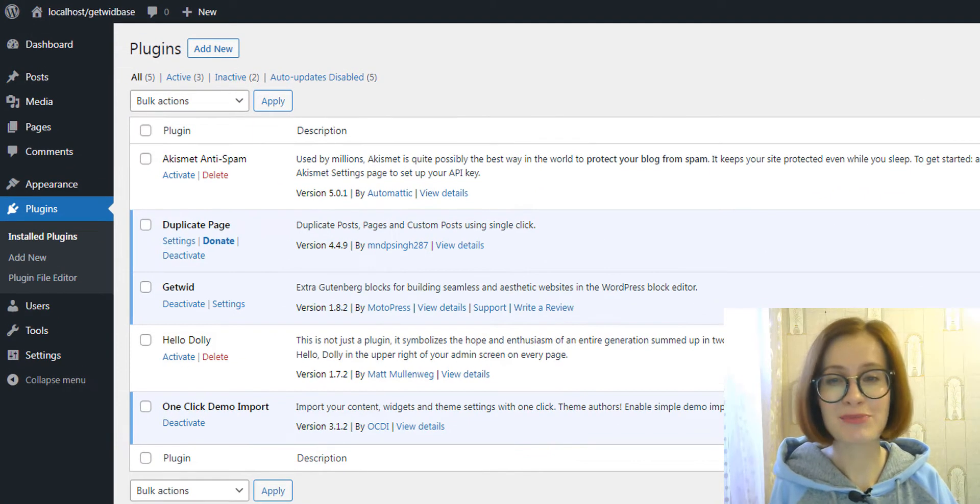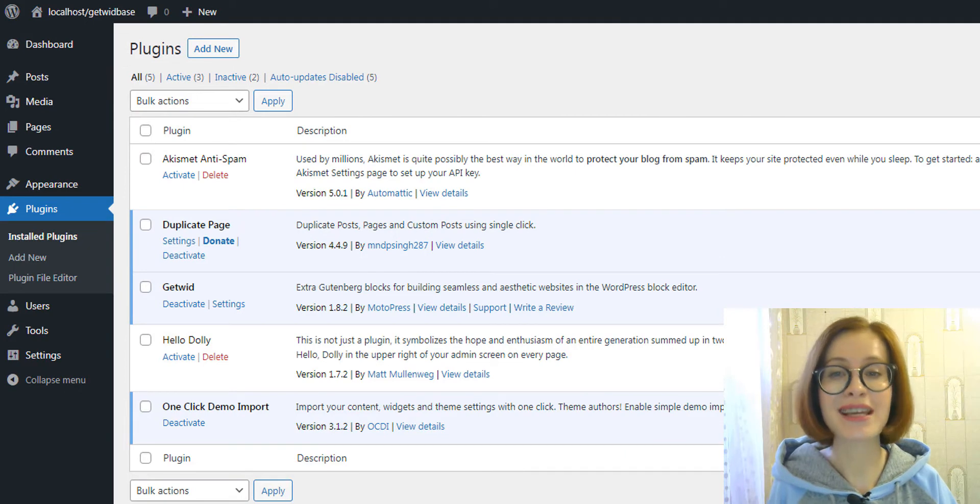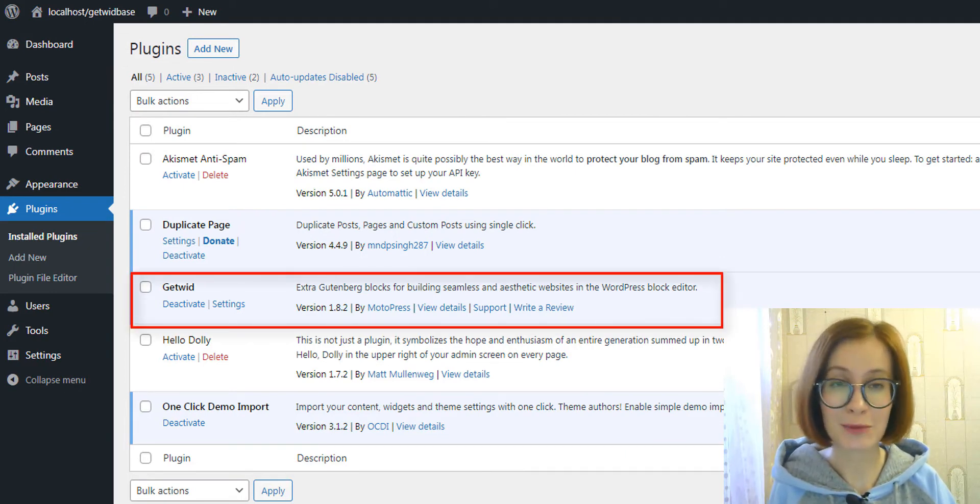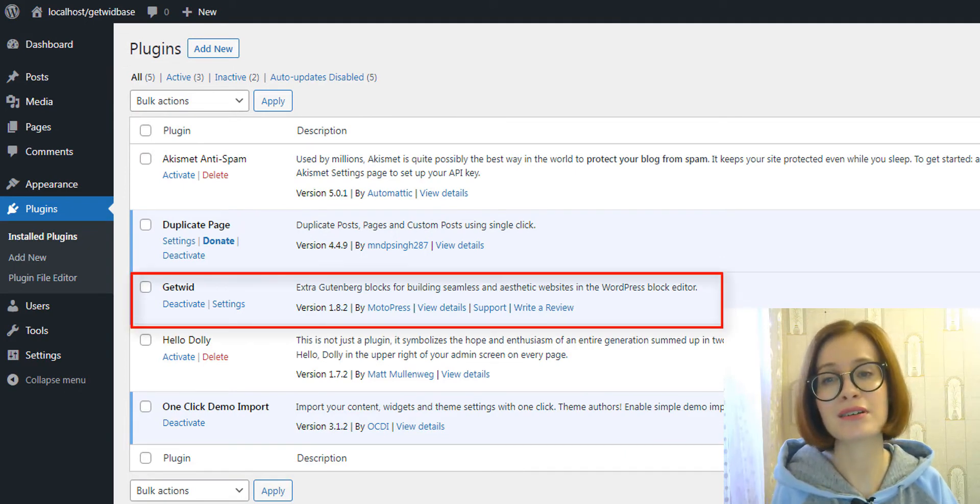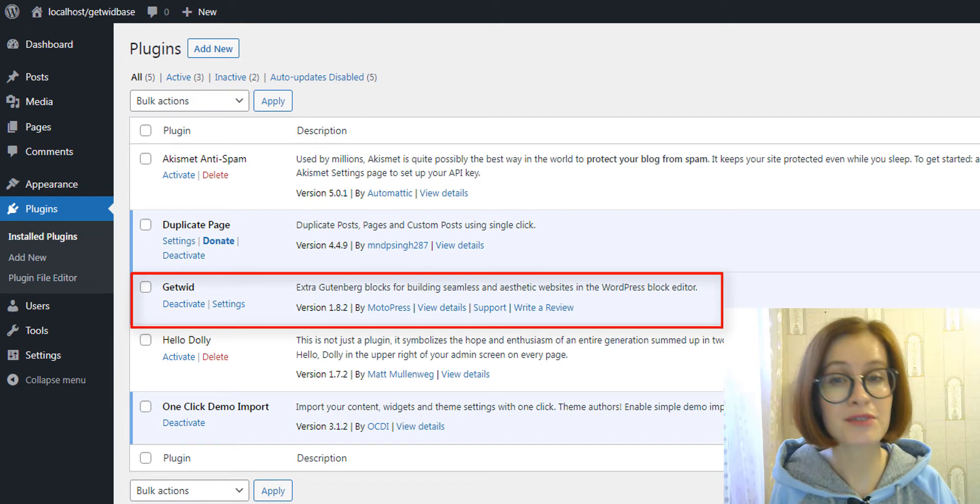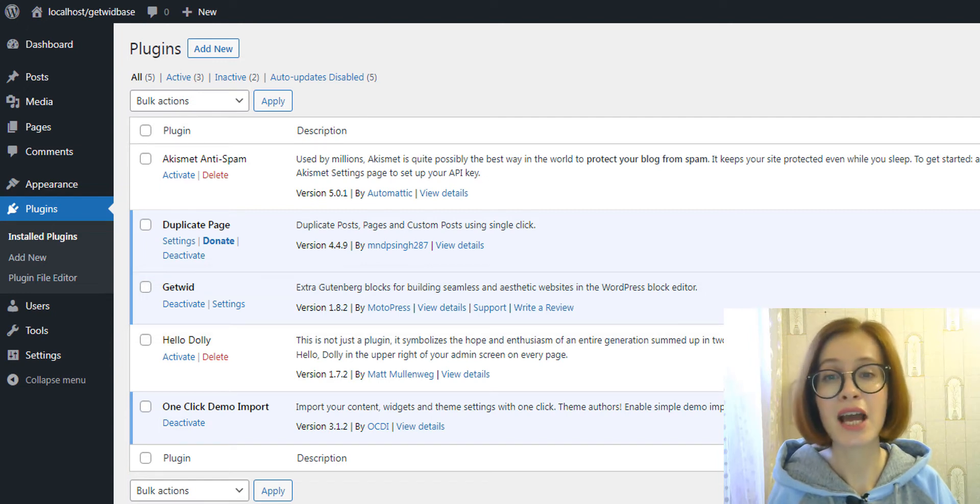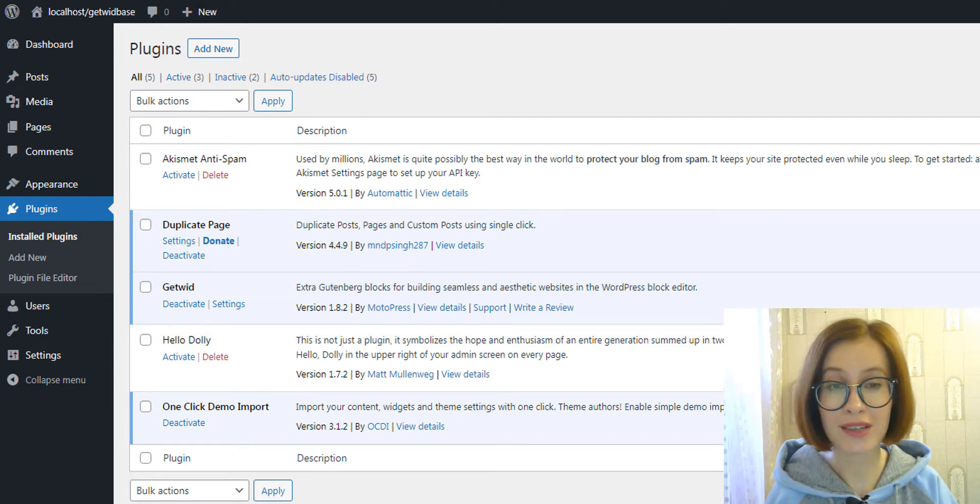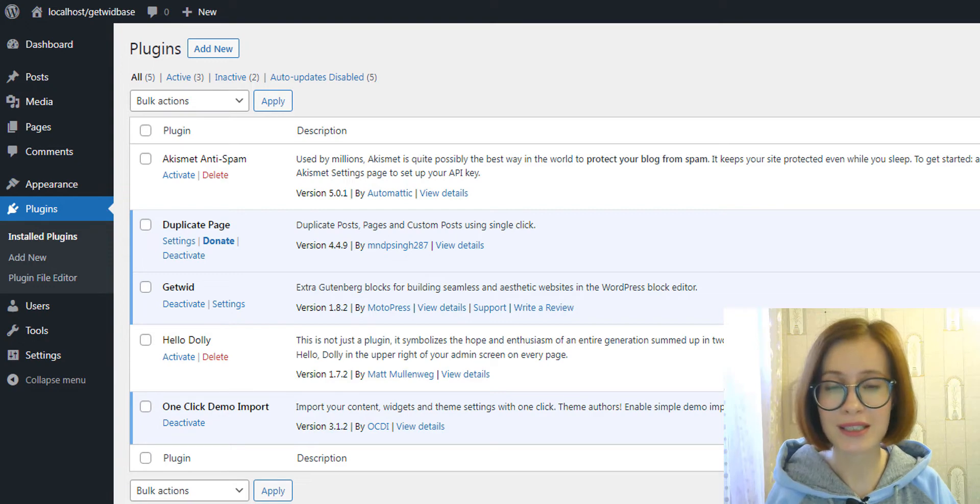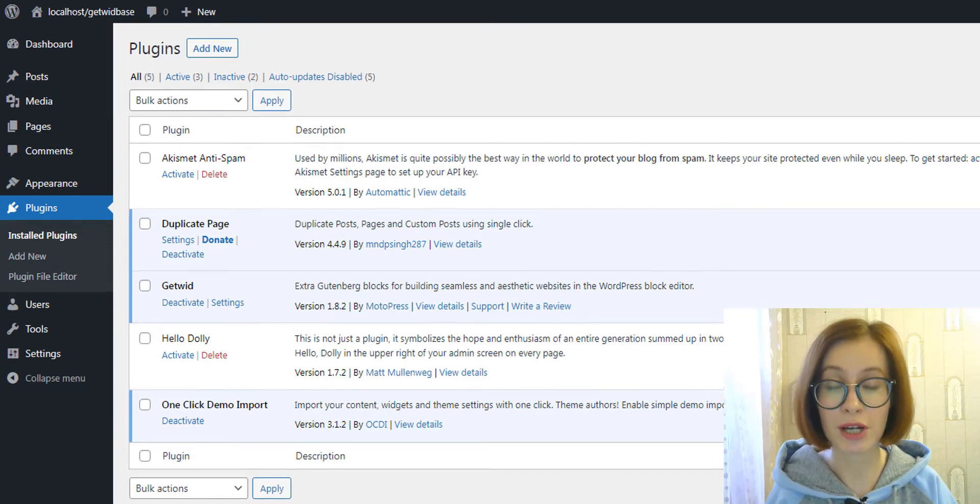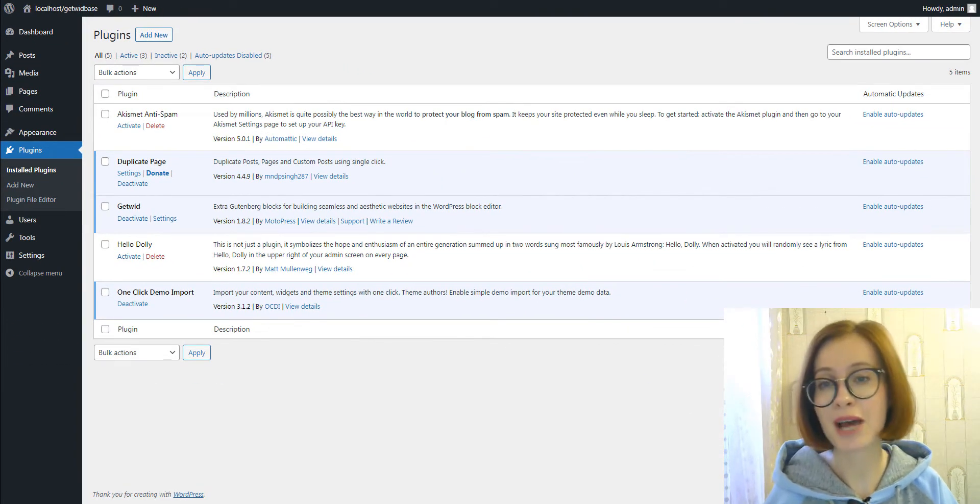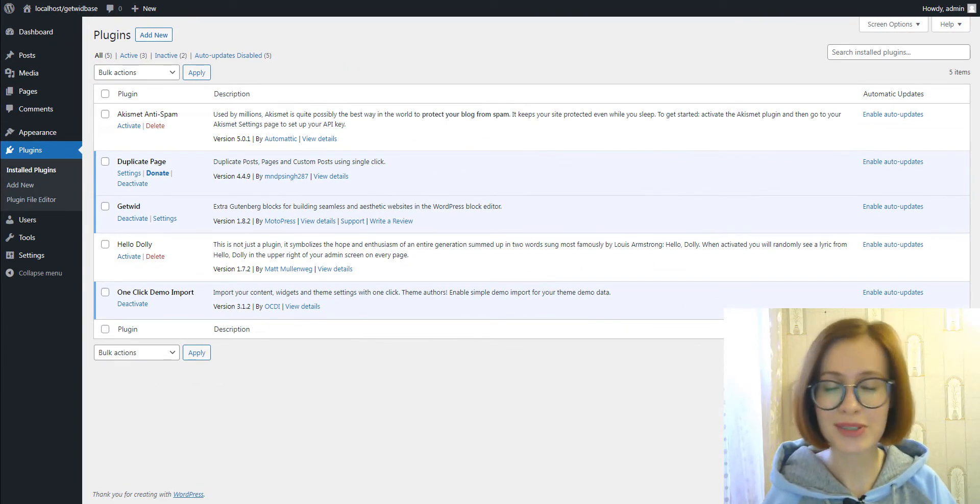First, you must install the GetWid plugin on your WordPress website. In case you are an active user of the add-on, you can skip this part of the video with the help of the timestamps available in the description box down below and go straight to the chapter you are most interested in.